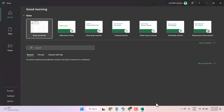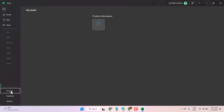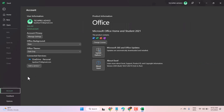Hello friends, in this video I will show you how to change the background of Excel. We want to change from dark mode to light mode. Click on Account and here is the Office Theme option.